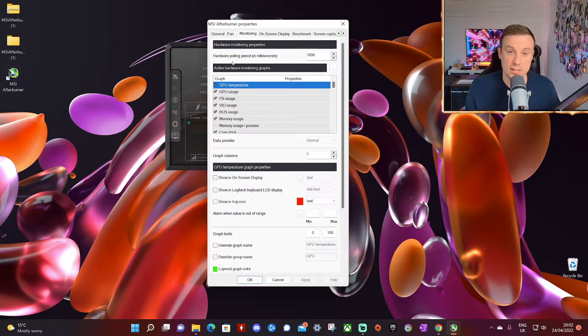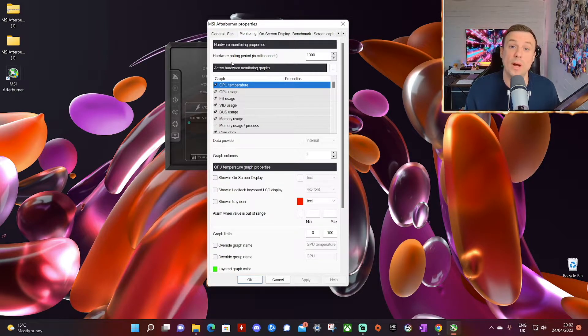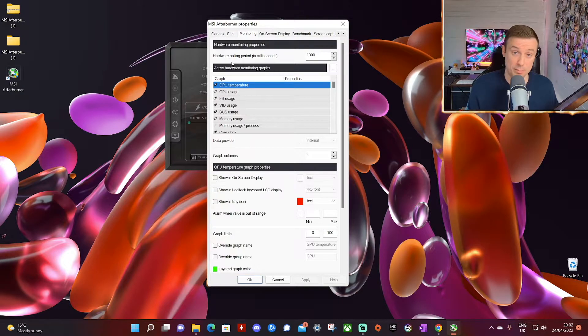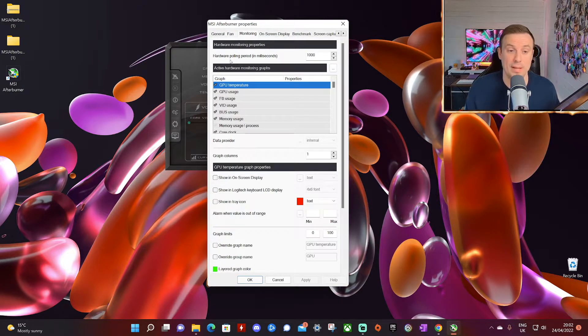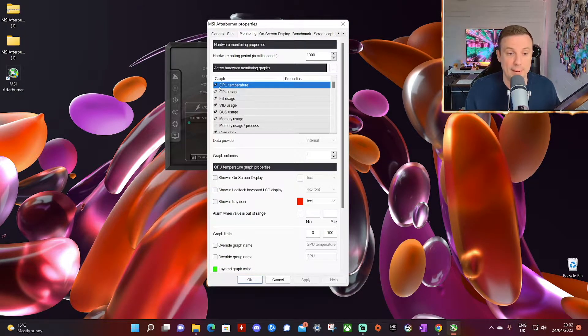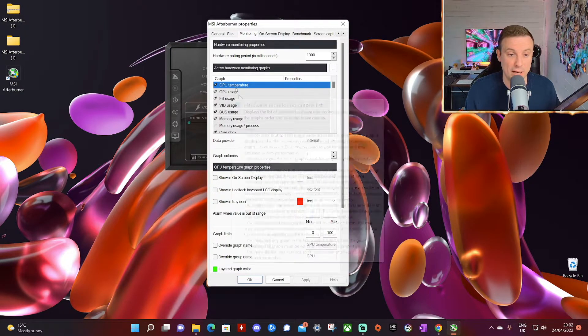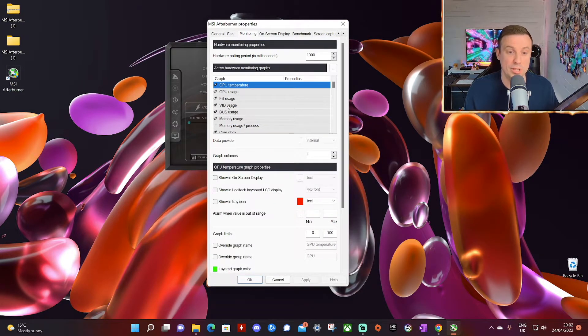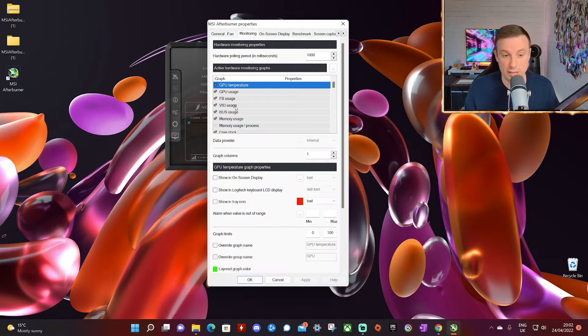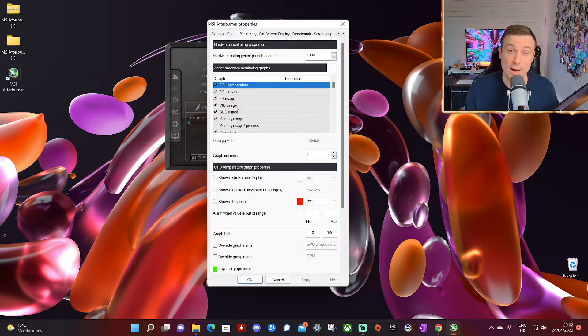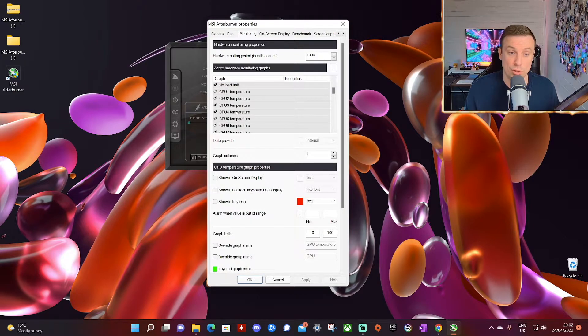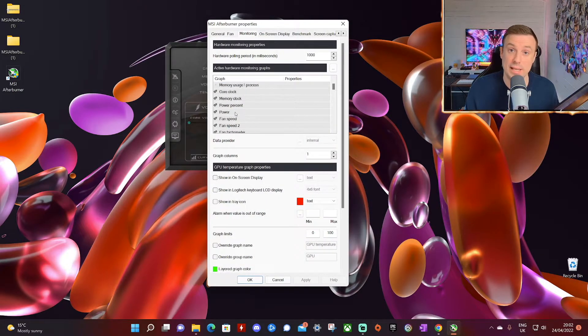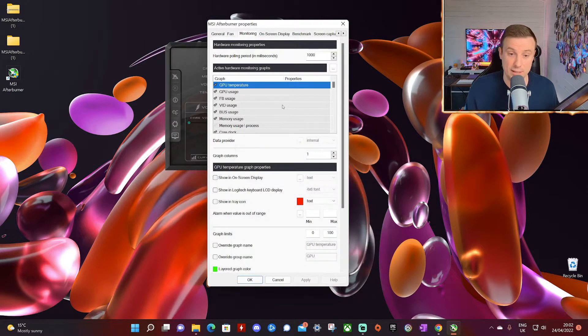The one we want to look at is our monitoring. So within monitoring this is where we set what values what data we want to display in game. So for example you can see along here GPU temperature, GPU usage, FB usage, VID usage. You don't need to know what all of them are but if you scroll through here you'll find what you're most interested in and get it to display.